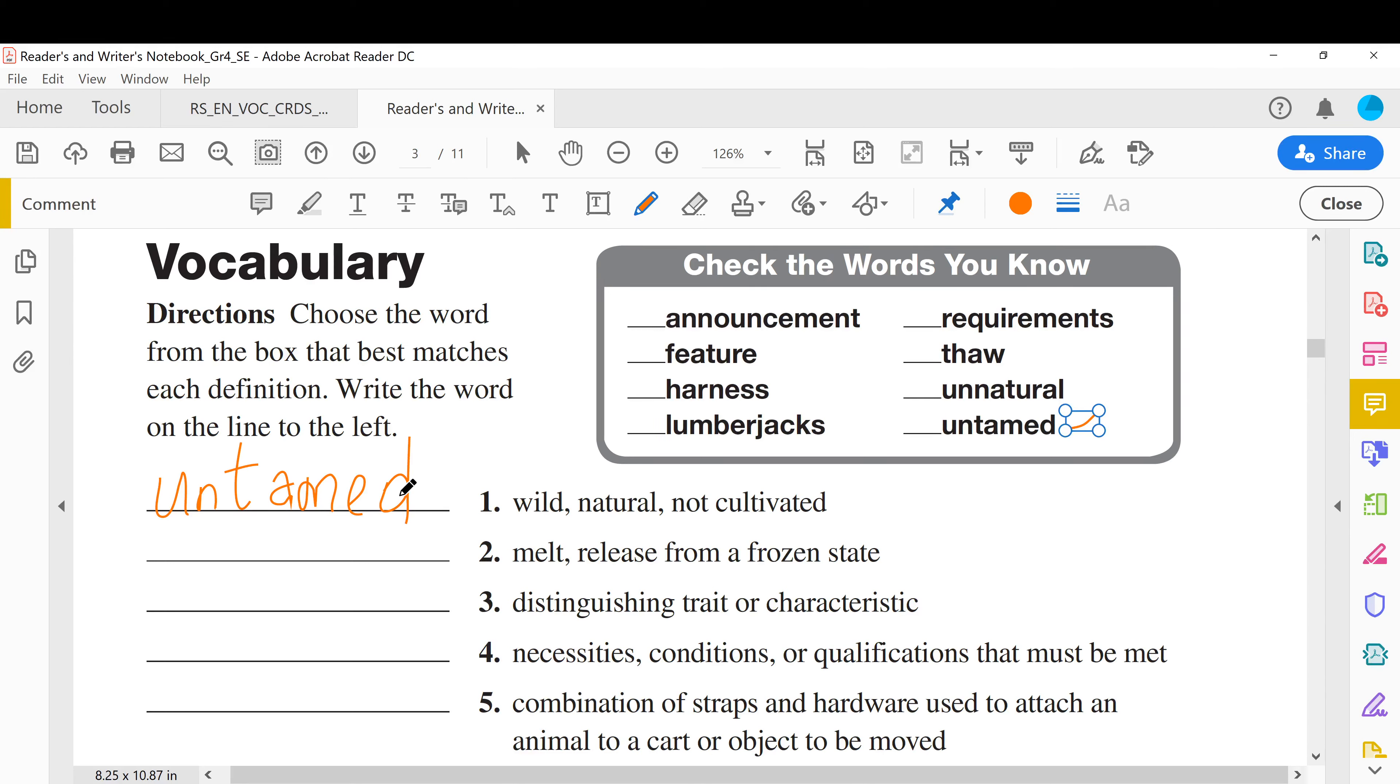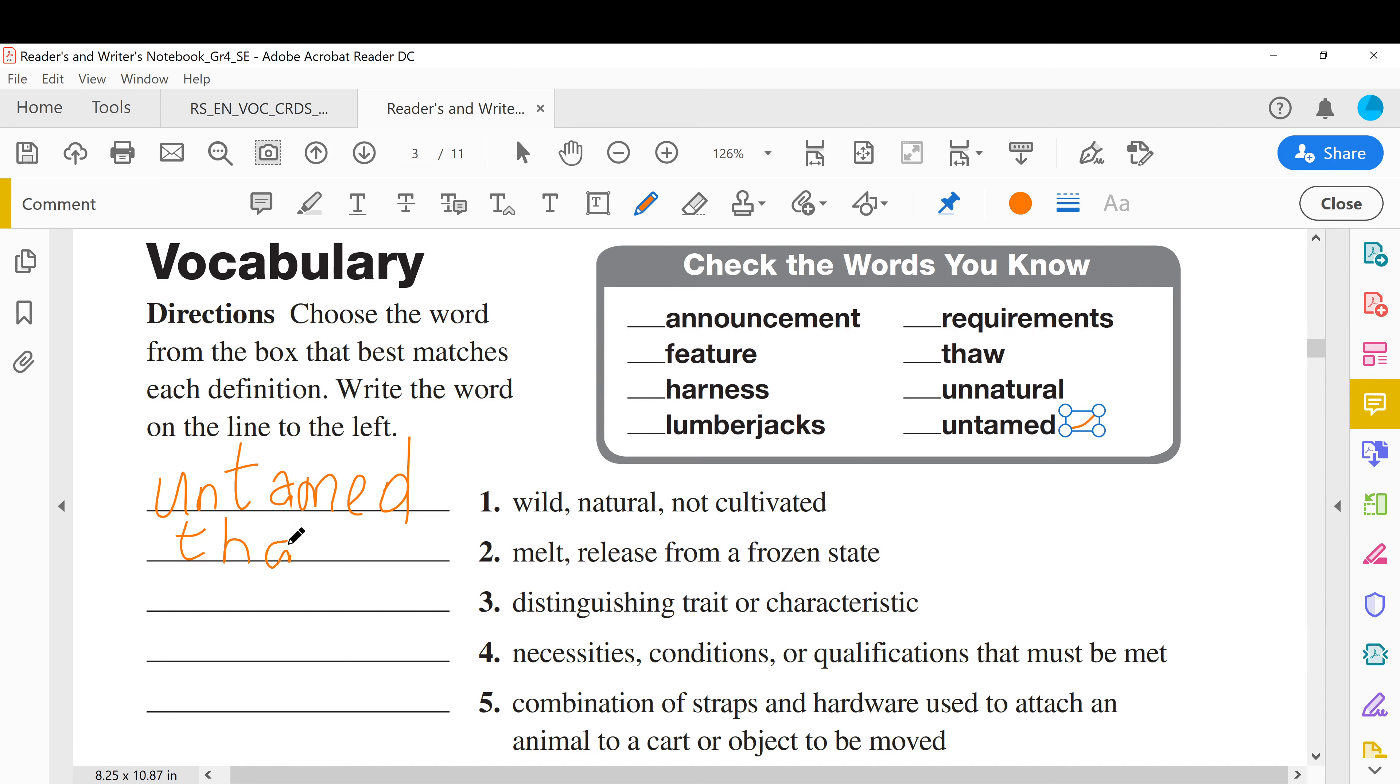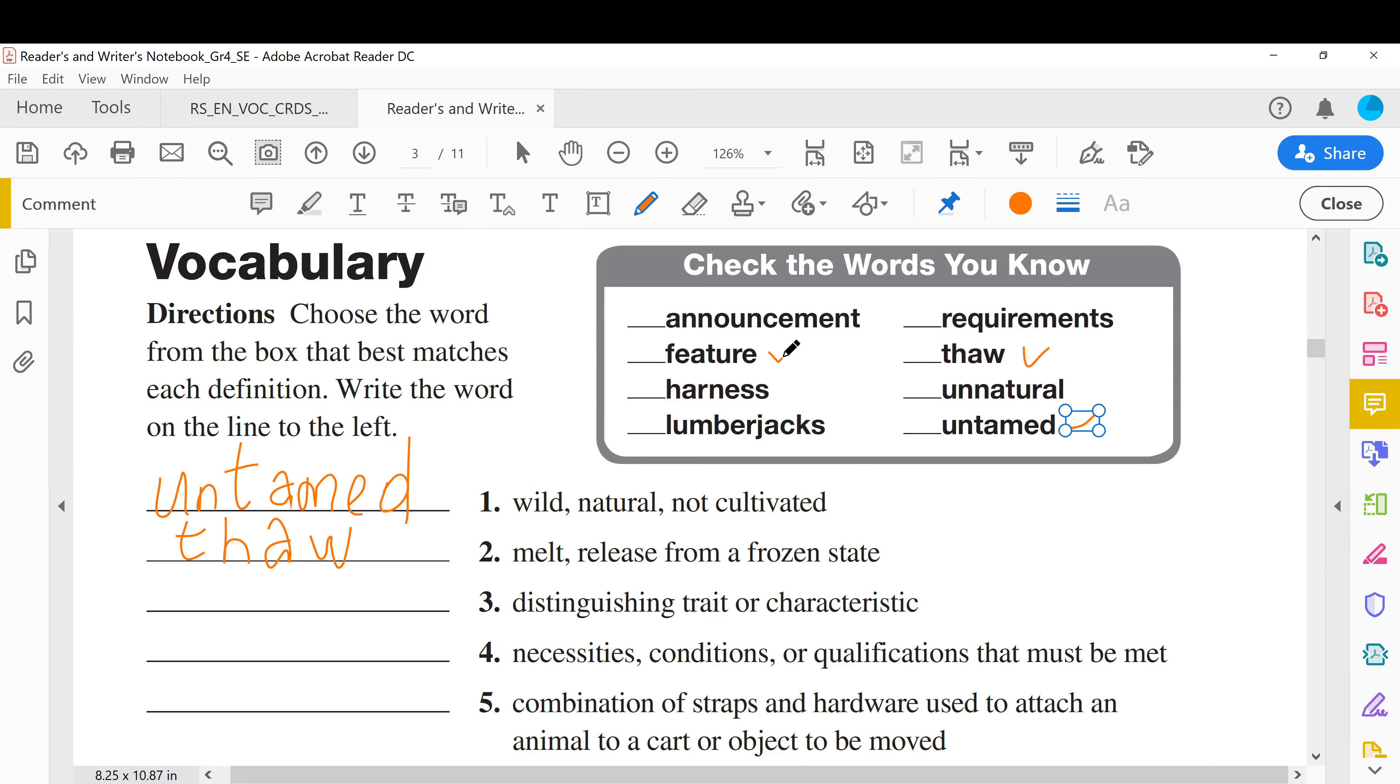Wild, not domesticated, not cultivated. All right, next: to melt, just starts melting, release from a frozen state. Okay, with the snowman, next. Distinguishing trait or characteristic, for example, if your phone has got fingerprint but mine doesn't have it, this is a different characteristic, different trait, or different feature. Feature.